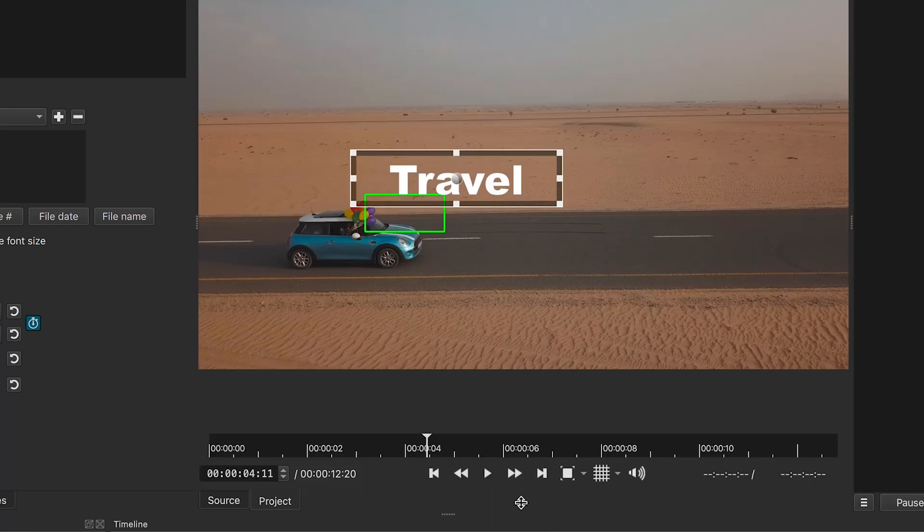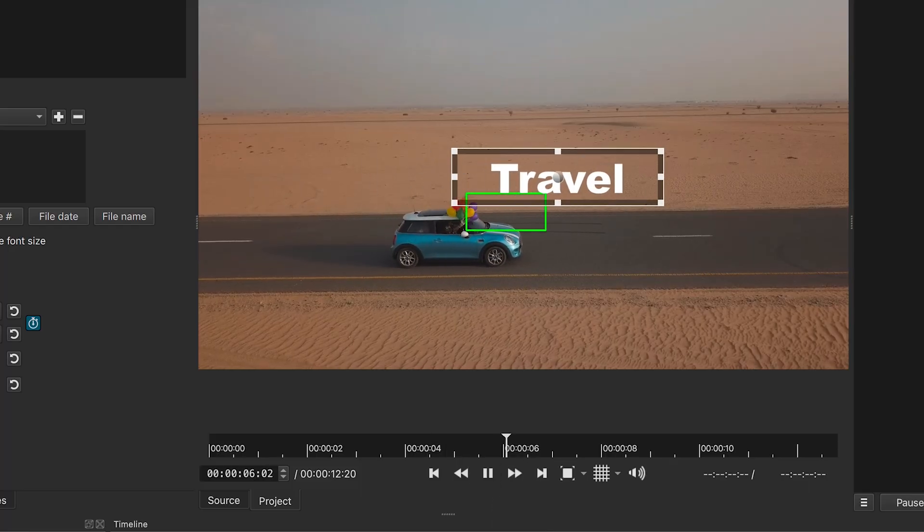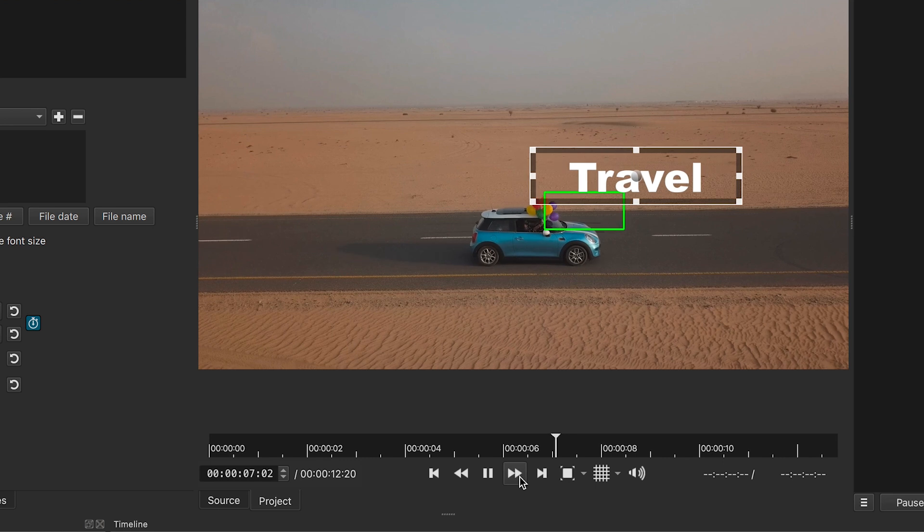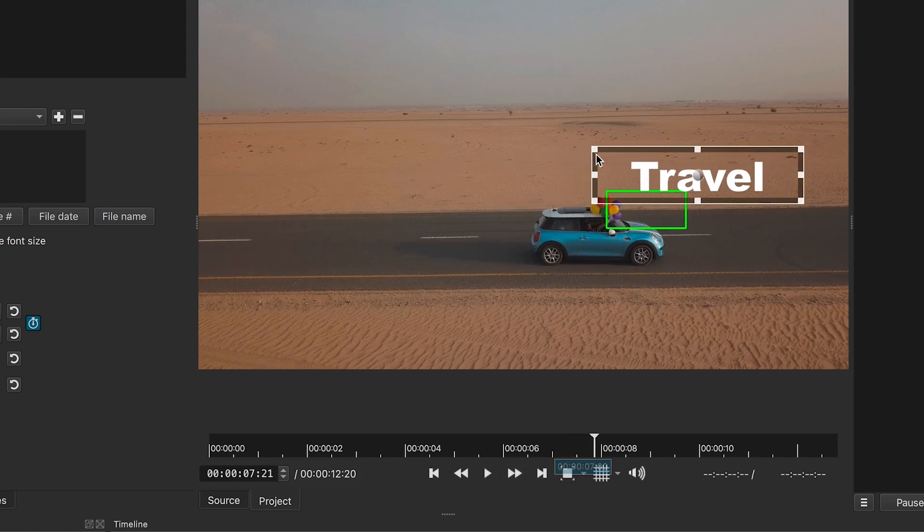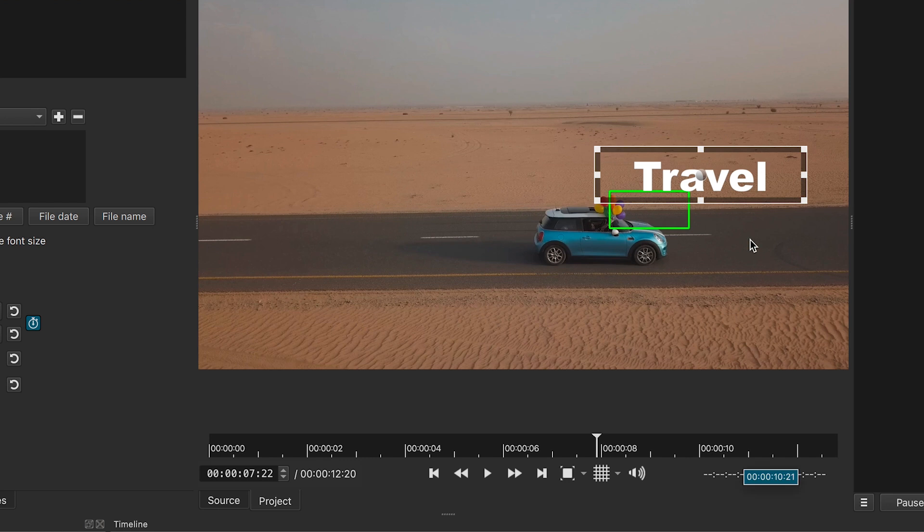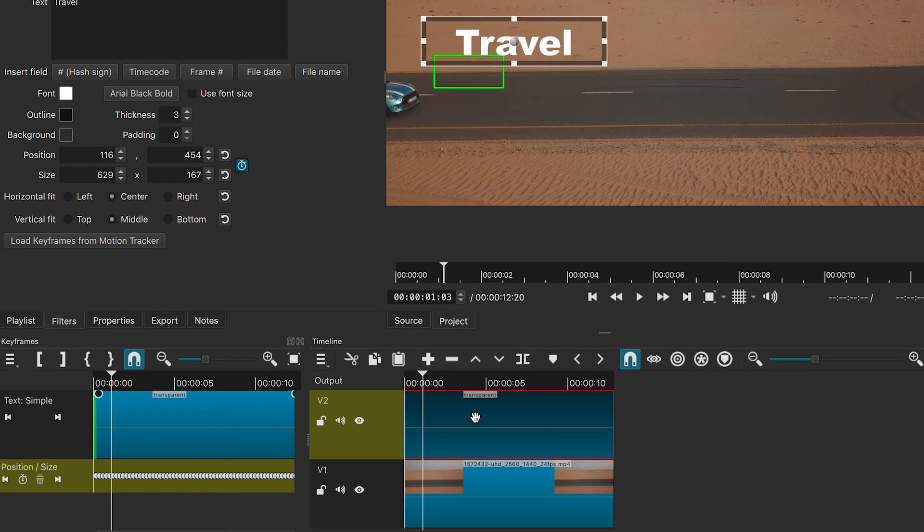Let's check the effect. I wish the text had stayed on the top of the car. However, we can easily fix it and make it more interesting.